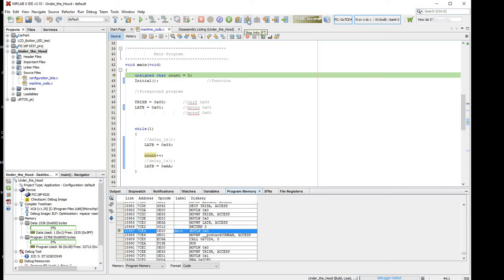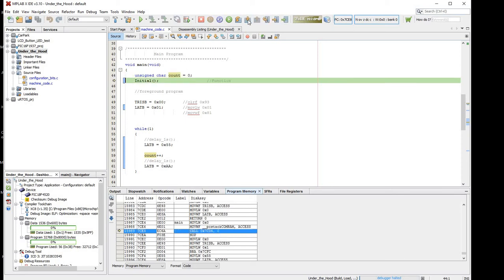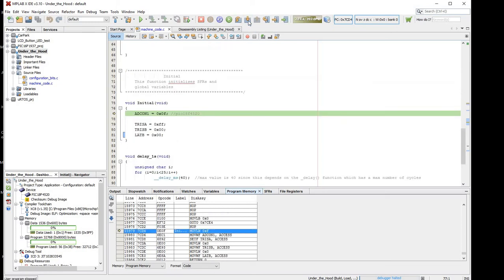So we step a bit further, here's the initial function, and you can see how the initial function is going to be implemented, it's a call to a different address in program memory, because the initial function resides at a separate address to the main function. So it'll jump to this address, it'll start stepping through these few instructions, if you like.